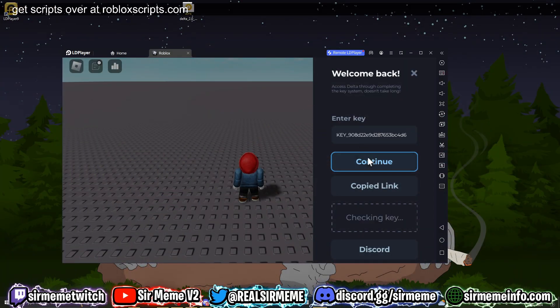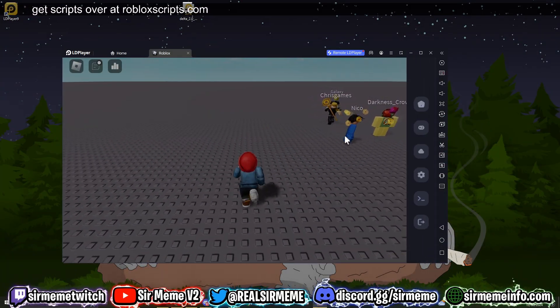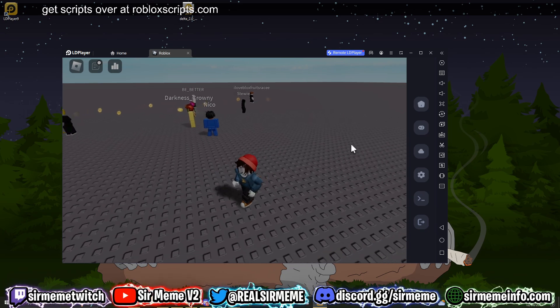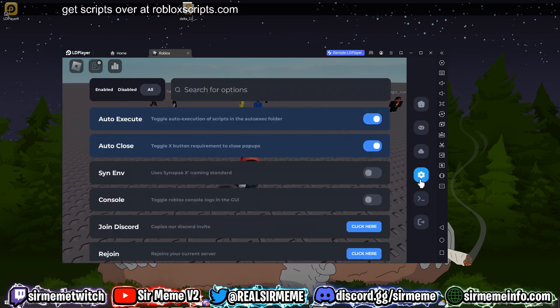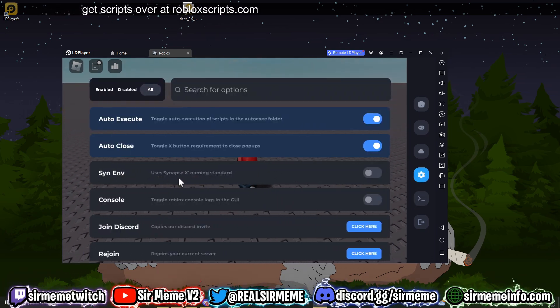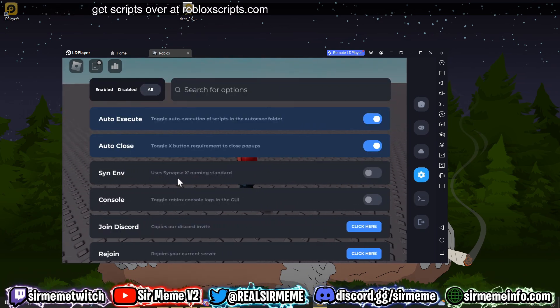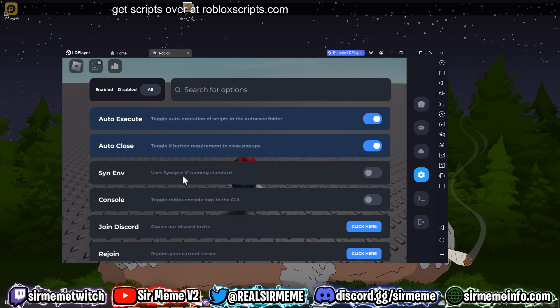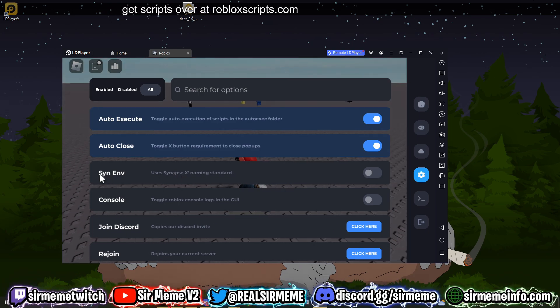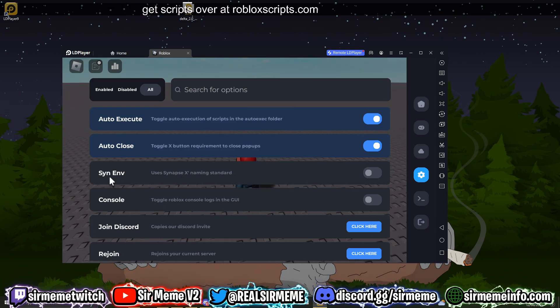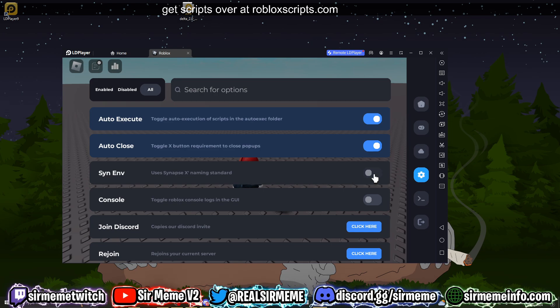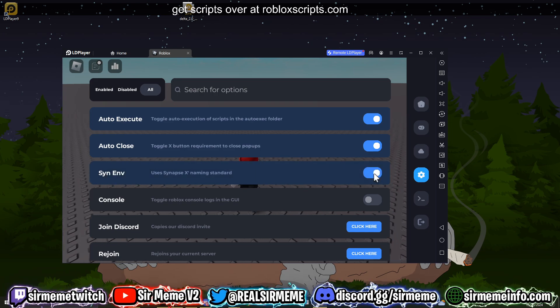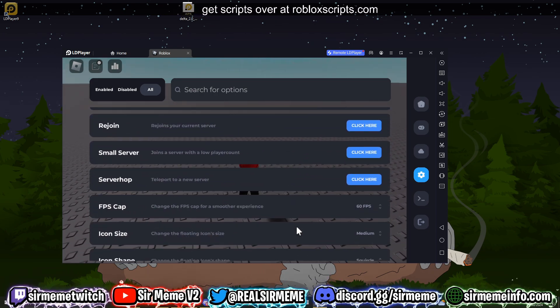And it should work straight away. All right, there we go guys, simple as that. Make sure you're in the Discord. So what I like about Delta is it actually has support for the Synapse X naming convention, which is pretty cool. So if you have some scripts that don't run on UNC but run on Synapse naming standards, then you can just enable this and it will enable you to be able to run those scripts. I think that's a pretty cool feature.